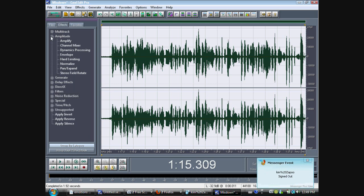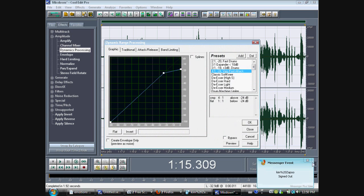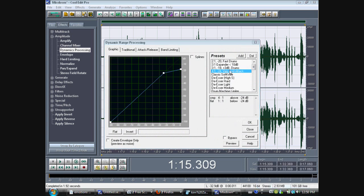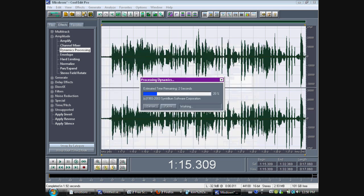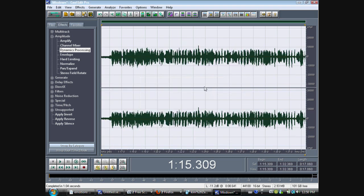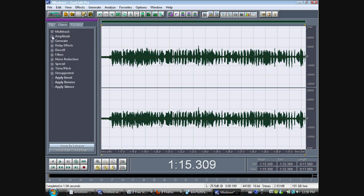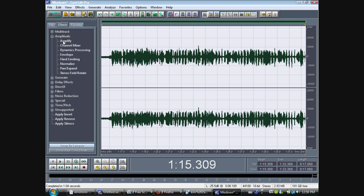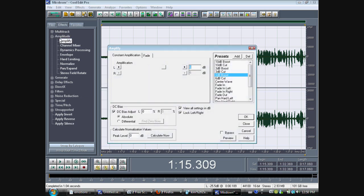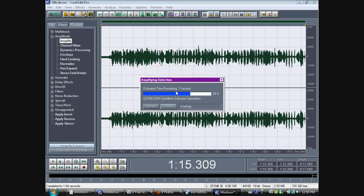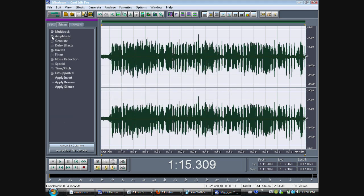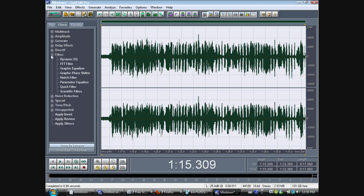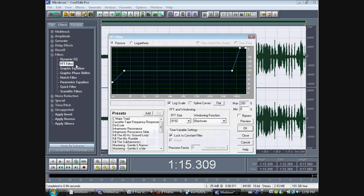And then you go to amplitude. And you go to dynamic processing. And then you go to very fast attack, which is like the fourth one down. And you hit okay. This will level it all out. So your voice doesn't jump up and down when you're recording. Then you go to amplify. And you go to 6 dB boost. And you hit okay. That will turn it back up to regular.